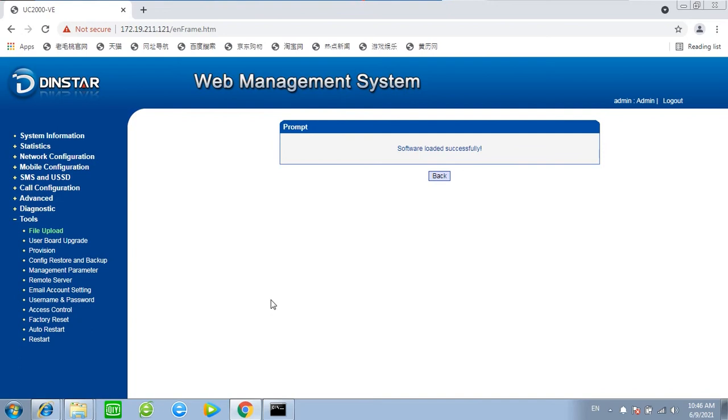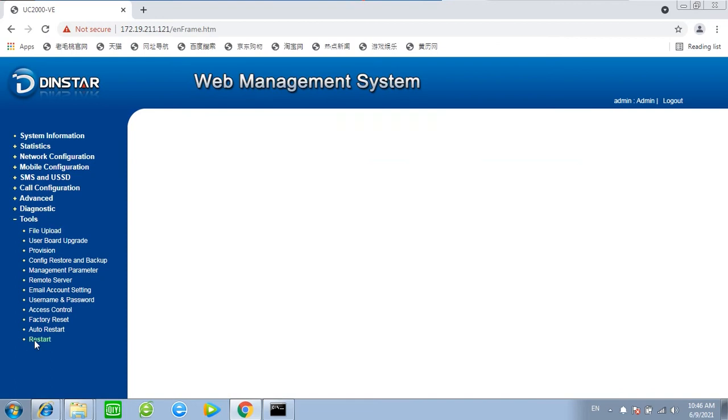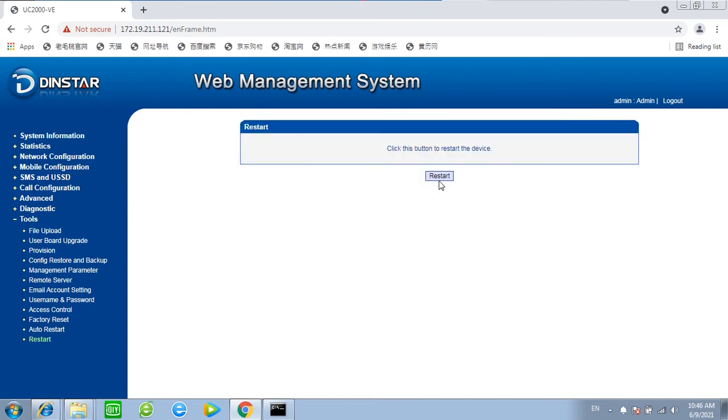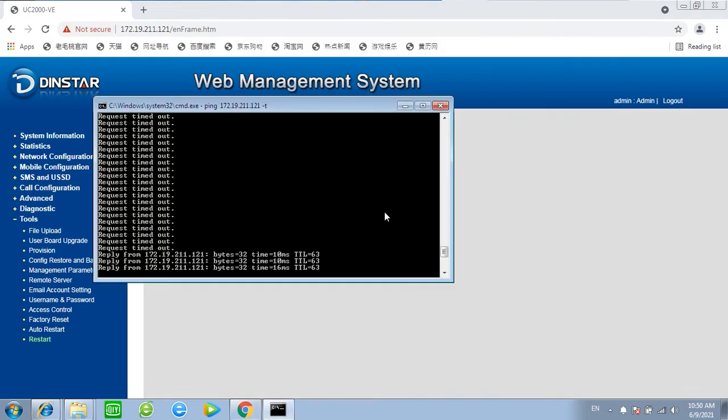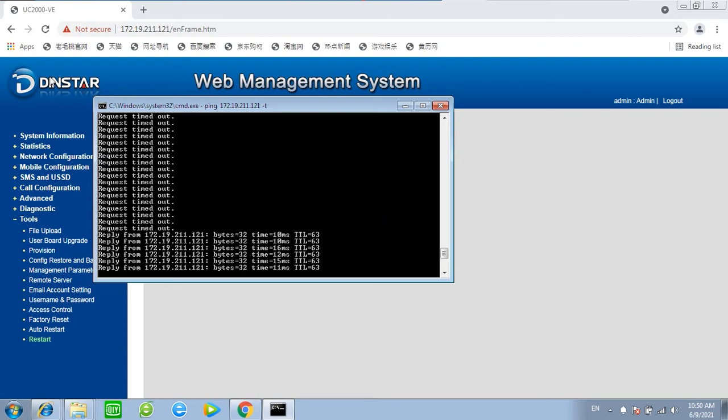Now web showing software loaded successfully. Restart one more time. Now the device wakes up again.